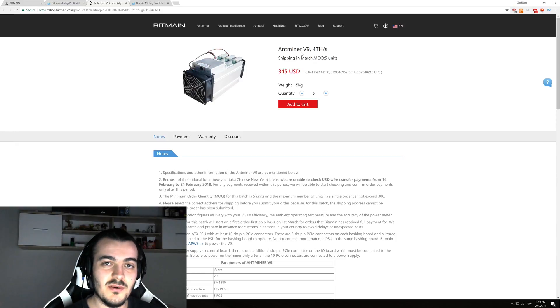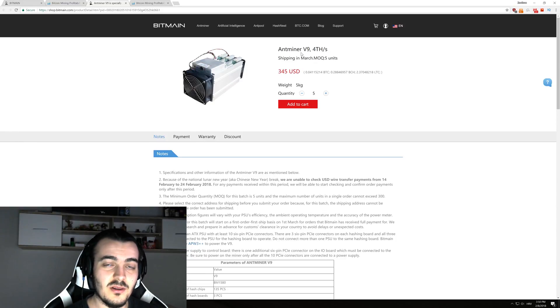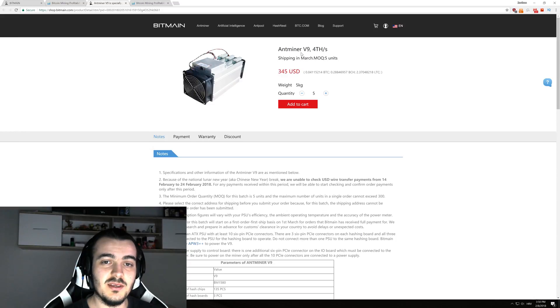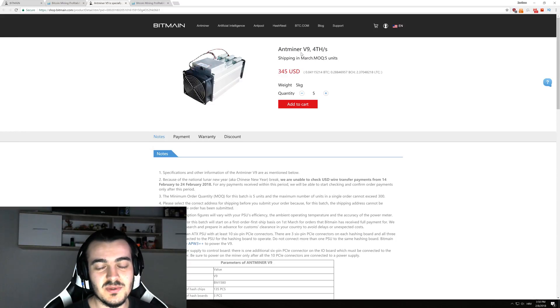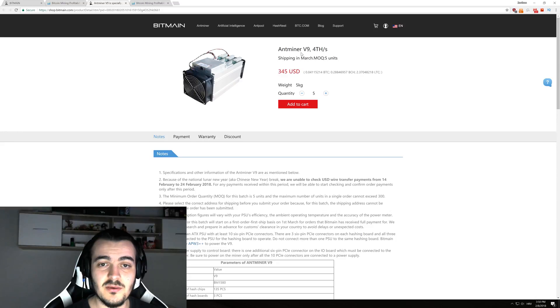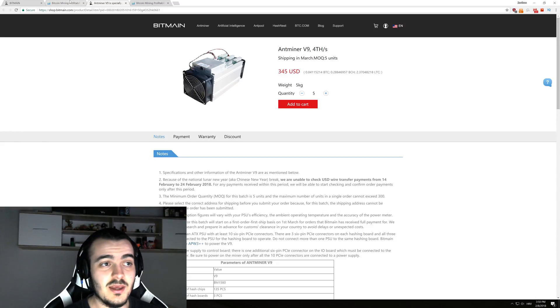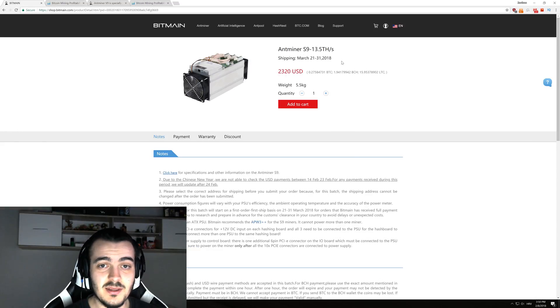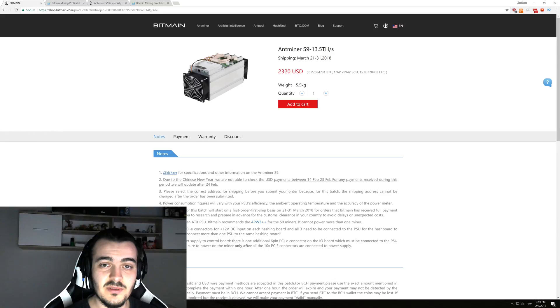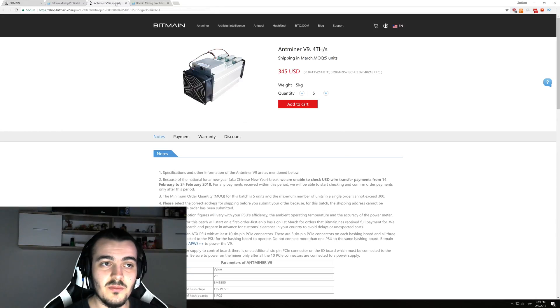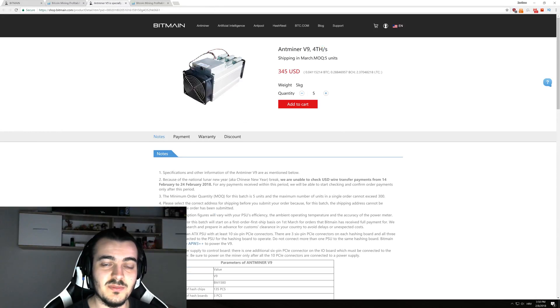Welcome back to another video. Yesterday Bitmain released their newest Antminer called the Antminer V9. The Antminer V9 is supposed to be the entry-level Antminer compared to the S9. As you can see right here, the S9 is doing 13.5 terahashes per second compared to the V9 that is doing only 4 terahashes per second.